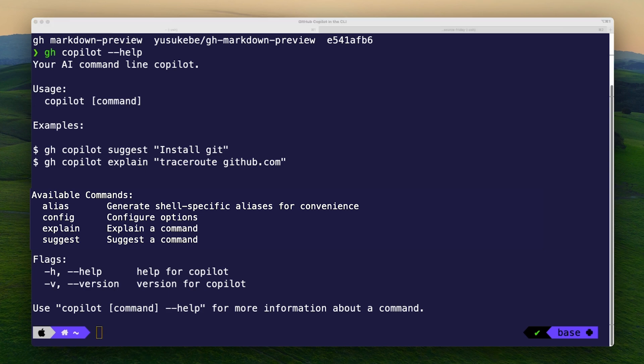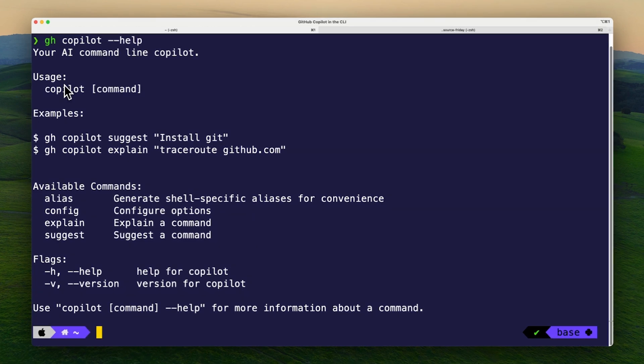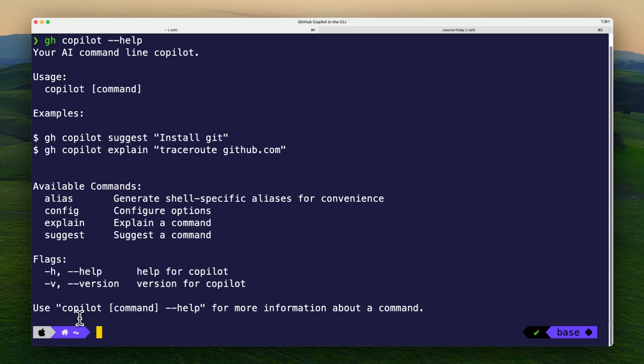We'll see that gh copilot explain explains a command and gh copilot suggest suggests a command. We also have gh copilot config and gh copilot alias to generate shell-specific aliases. One of the most requested features from the public beta release was aliases, so let's configure our aliases before going any further.